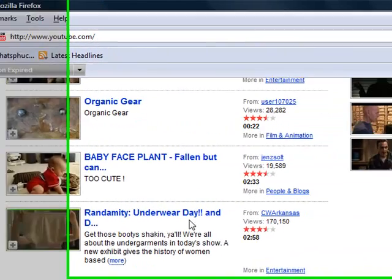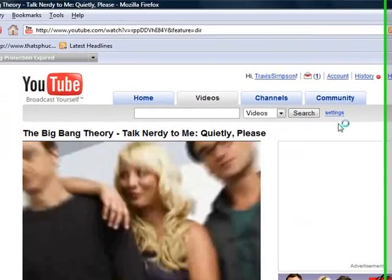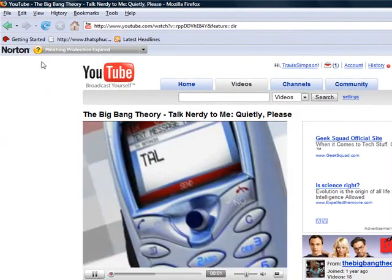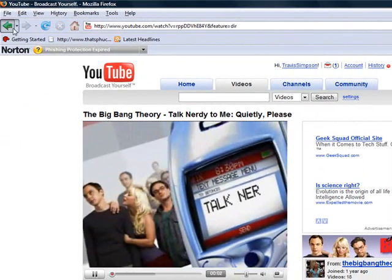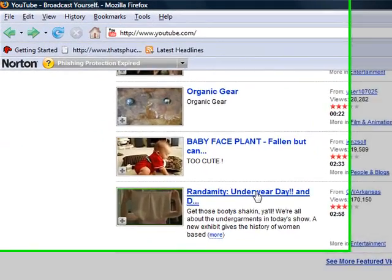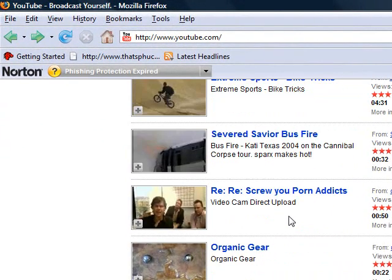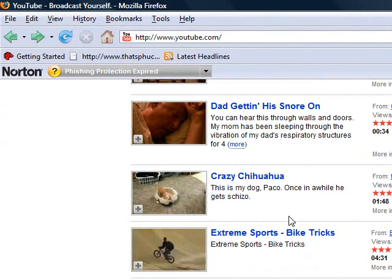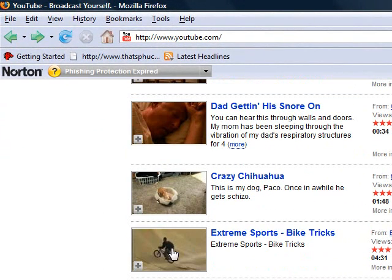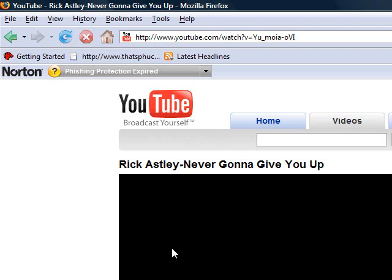Is anything on here? What about this? Well, finally, I found something to watch, but I don't want to watch the big bang here. Extreme Sports, nice. I love bikes.